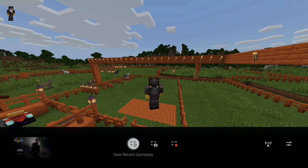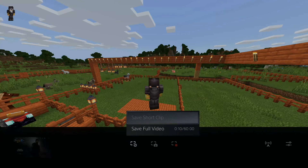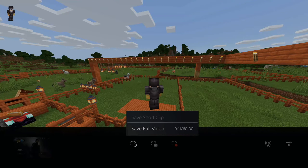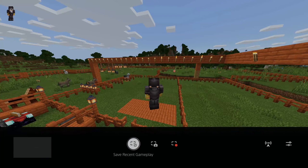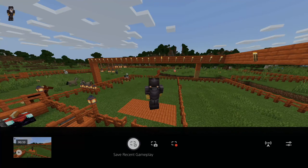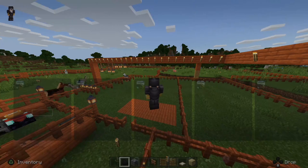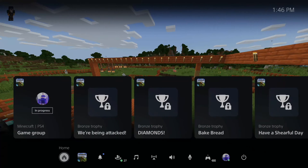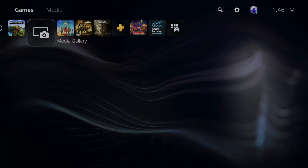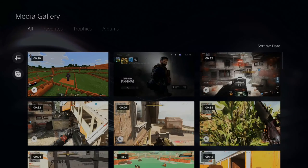So let's save the recent gameplay — let's save about 10 seconds here. Now let's go back to the Media Gallery just on my home screen. So here it is, and here is the video clip I just recorded.